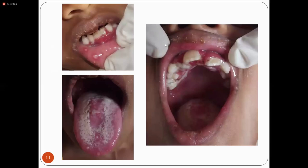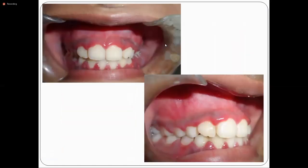The appearance looks like aphthous ulceration, but aphthous ulceration is not common at this age and is recurrent in nature, whereas primary gingivostomatitis is not recurrent in this form. The characteristic appearance in the gingiva is reddish, swollen gingiva of a few days' duration.